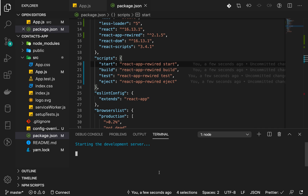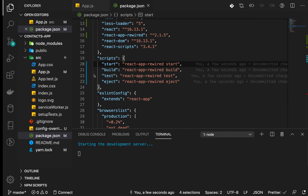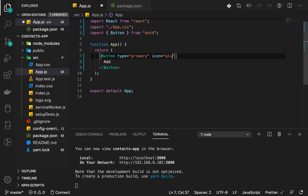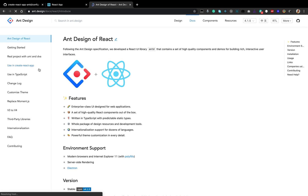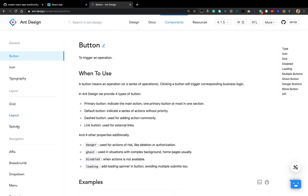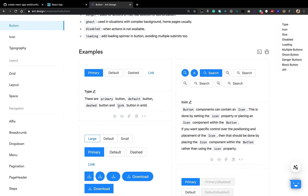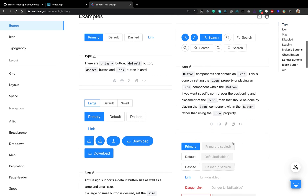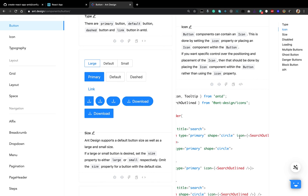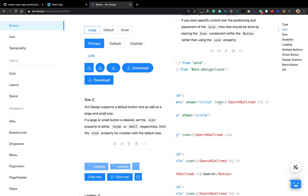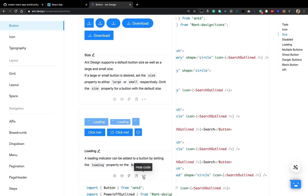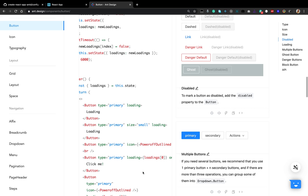Let's cancel it, start it again — this time it should work. Let me change the icon — let's say 'plus' and see if that works. It's not working, so let's check the Ant Design documentation for React and look at the Button component to see how to add an icon properly.